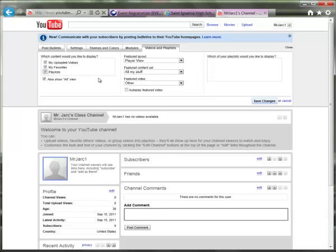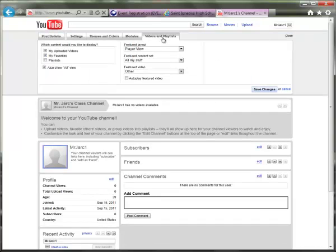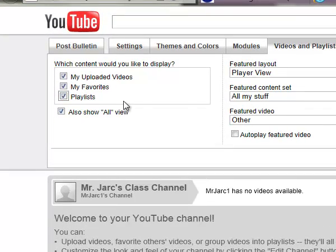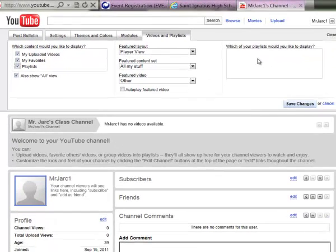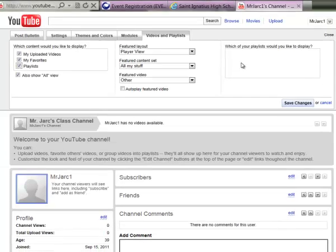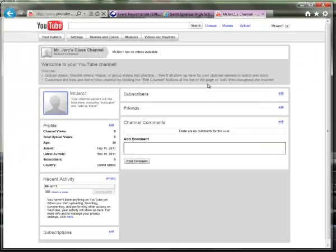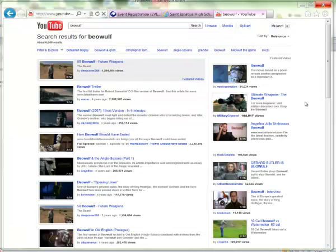Turning on playlists is an easy way for your students to get access to YouTube videos you recommend for a particular content area or class — a good way to separate them and then embed them into your Haiku page. Once you check 'Show Playlists' and have playlists created, you can select multiple or all playlists to show on your YouTube channel. Save those changes and you can start making playlists.